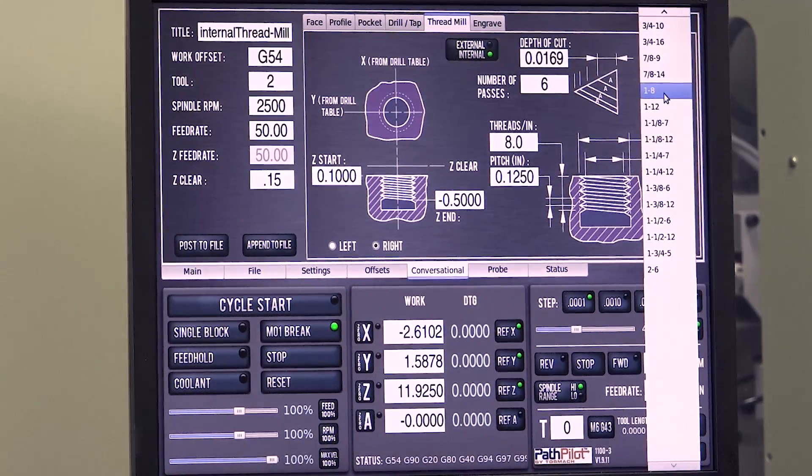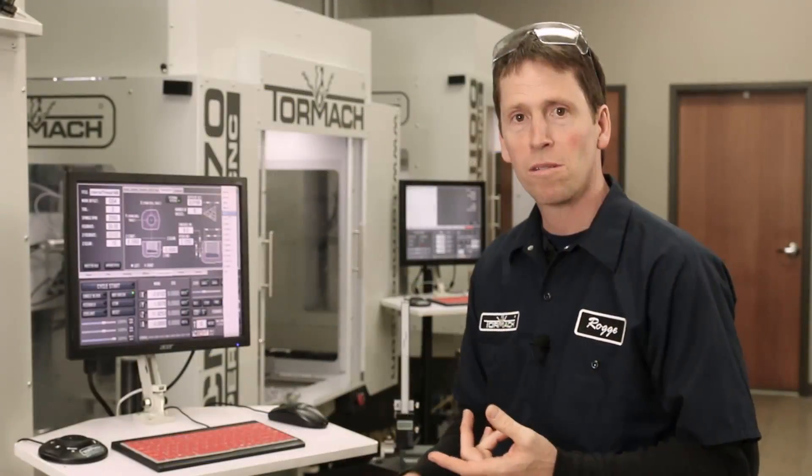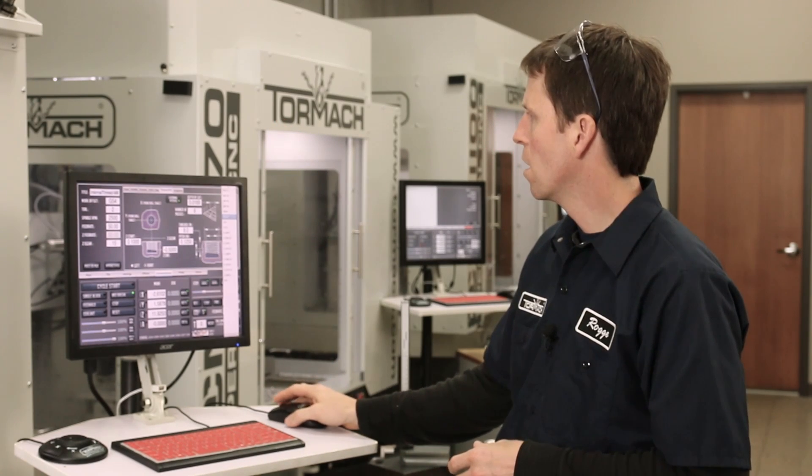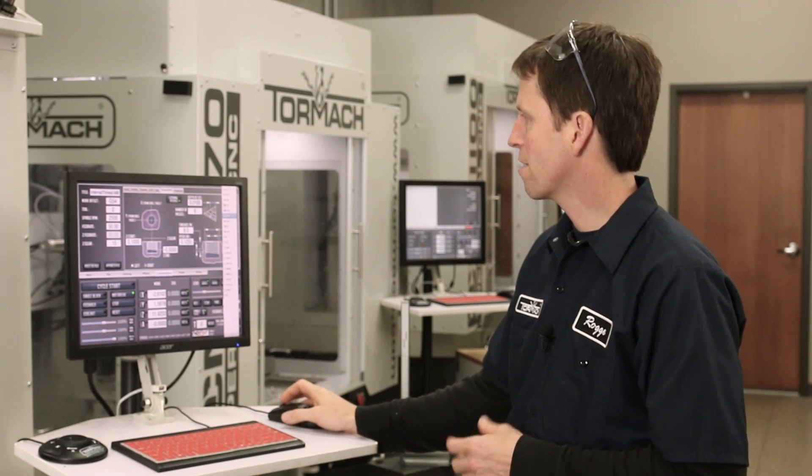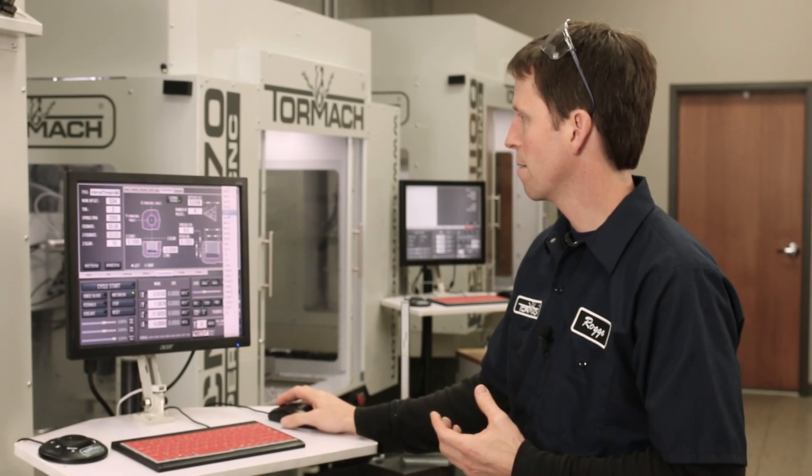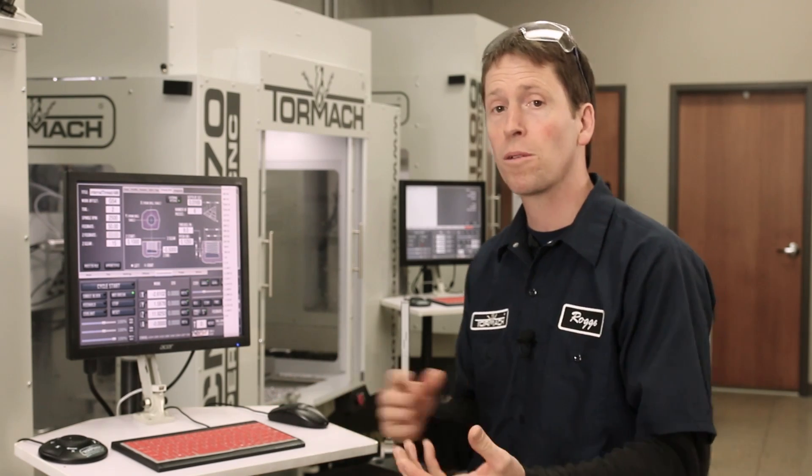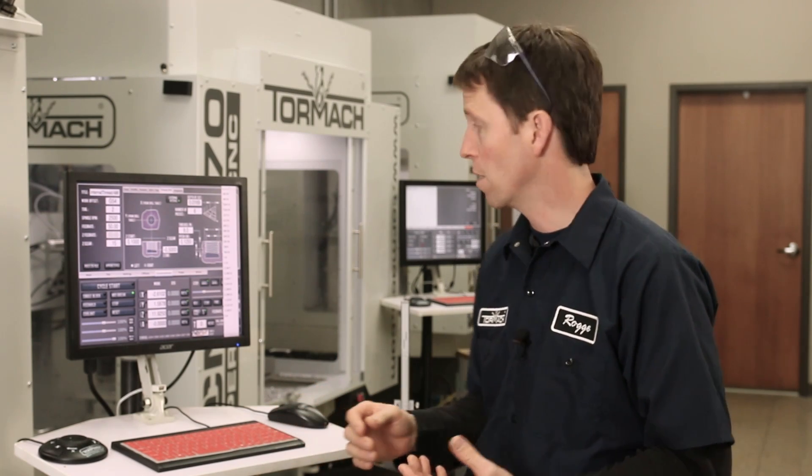And if I'm in G20, which is imperial units, you'll see this whole range of standard threads. And if you're in G21, you'd see a similar range of metric threads.